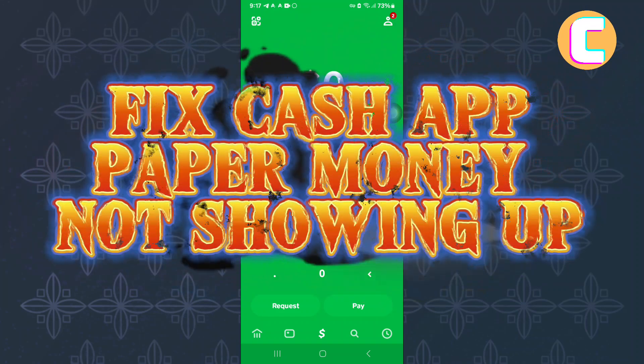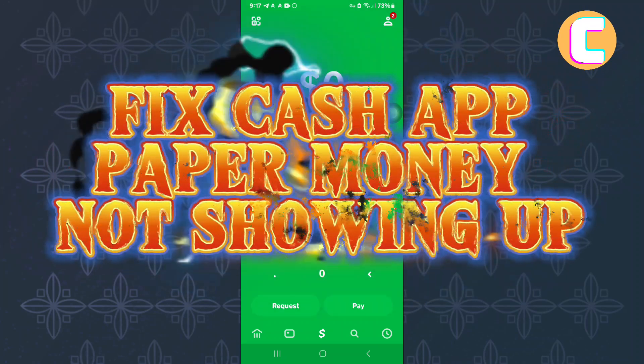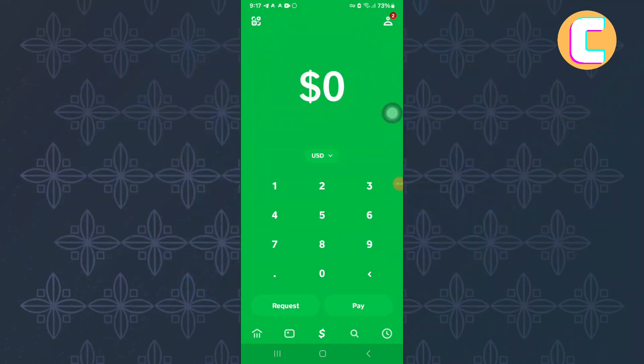Fix Cash App Paper Money Not Showing Up. In this video, I will show you how to fix Cash App paper money not showing up.